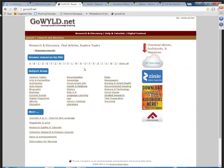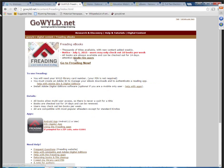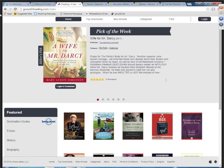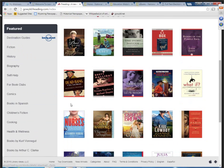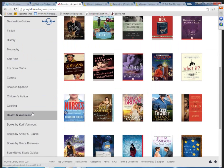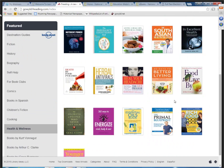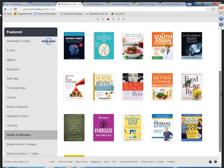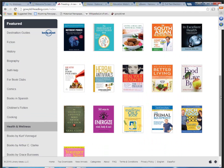Another resource is Freeding. Going into Freeding, you can scroll down and see a list of books under Health and Wellness — any one of those books ties to our topic of Health and Wellness.